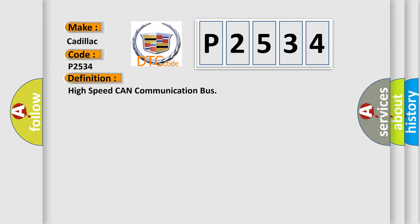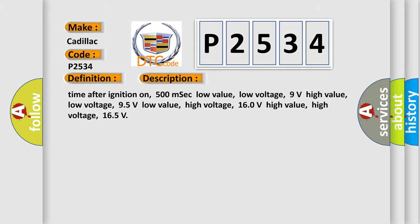The basic definition is High speed CAN communication bus. And now this is a short description of this DTC code: Time after ignition on, 500 MSEC low value, low voltage 9 volts high value, low voltage 95 volts low value, high voltage 160 volts high value, high voltage 165.